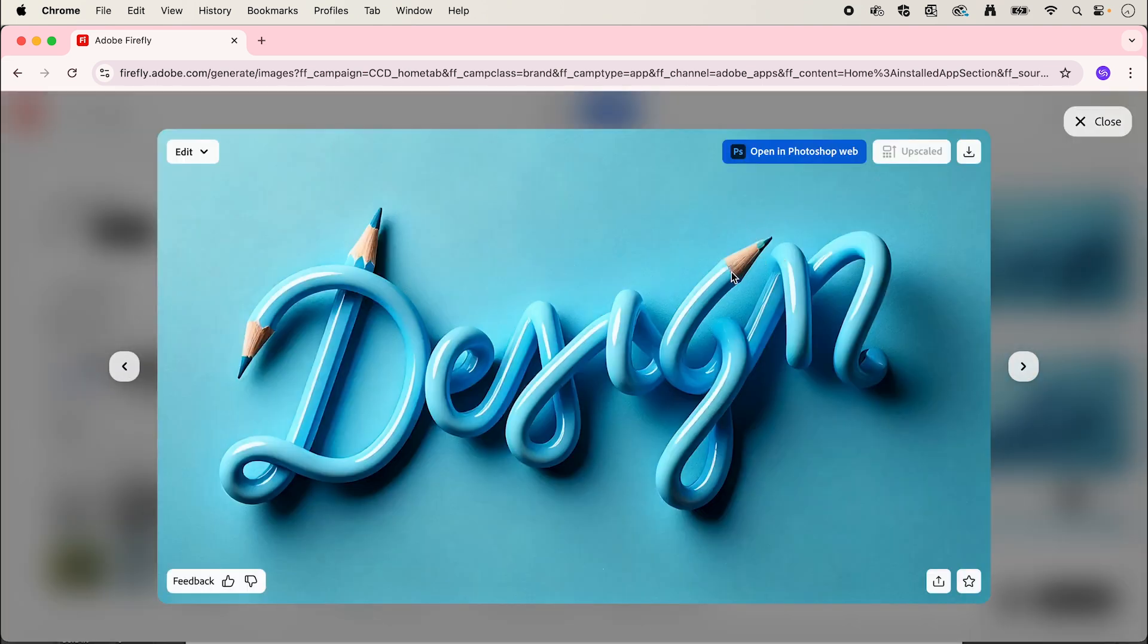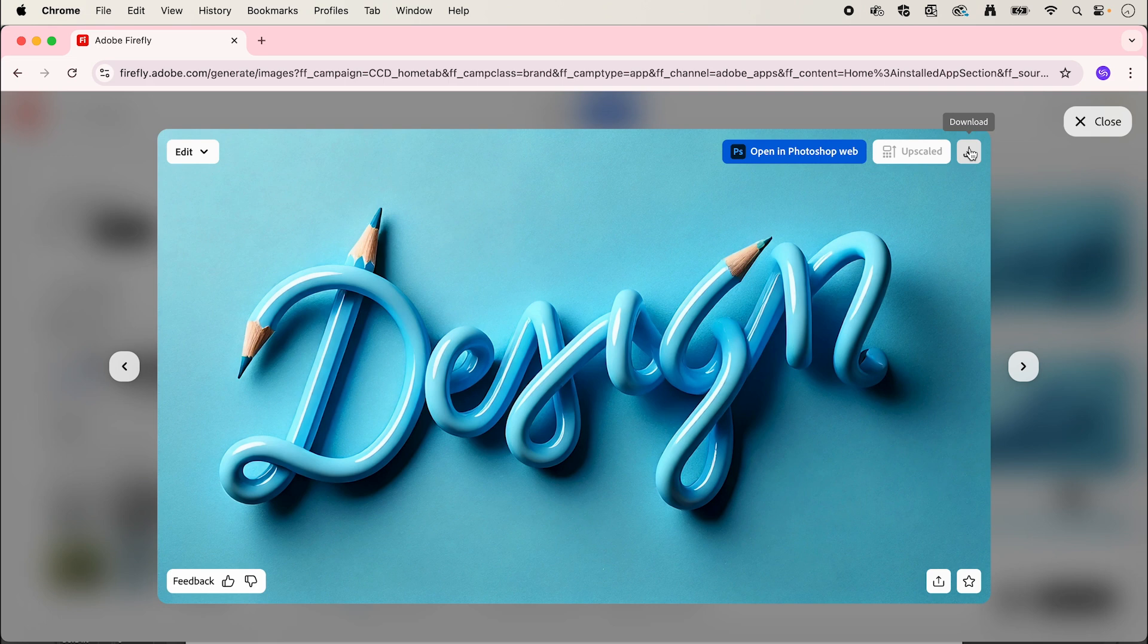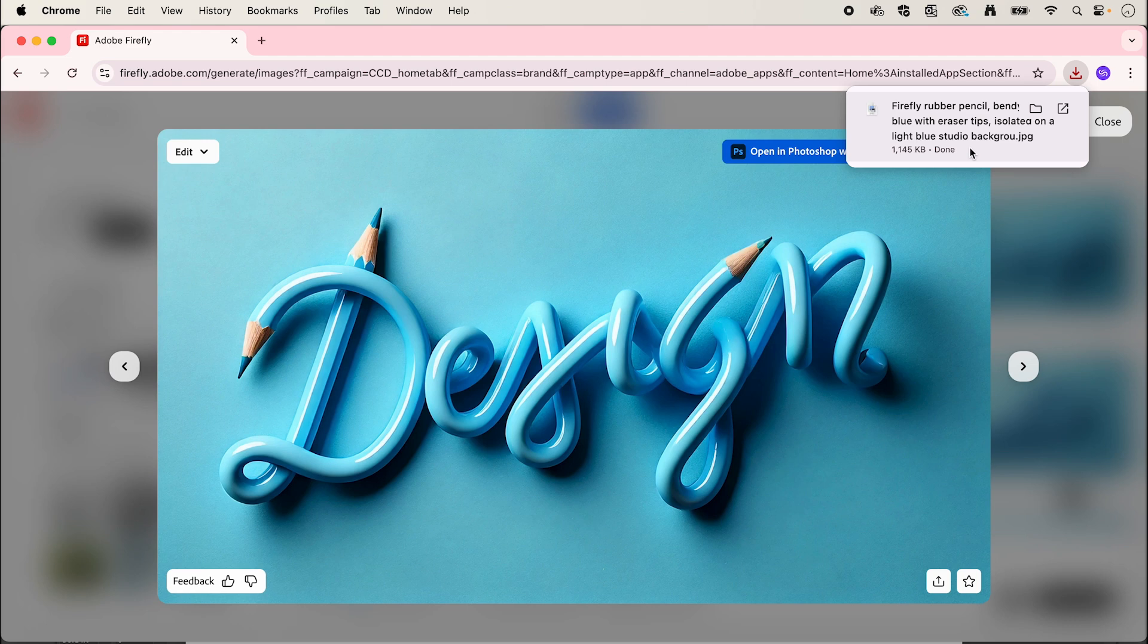This is my favorite but there's some things I still want to change, so we're going to hit download and bring this across to Adobe Photoshop to make some changes.